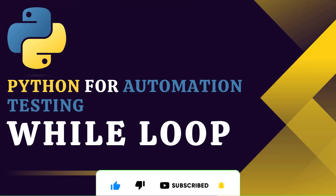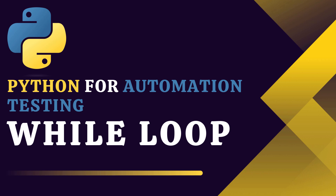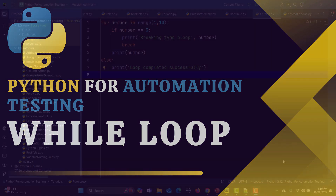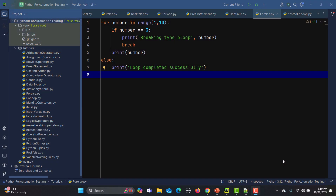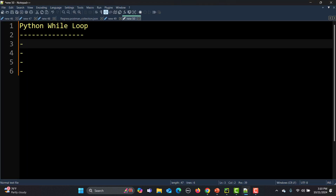Hello everyone and welcome to this Python automation testing series. In this particular tutorial we will be learning about while loops. A while loop in Python repeats a block of code as long as the given condition is true.